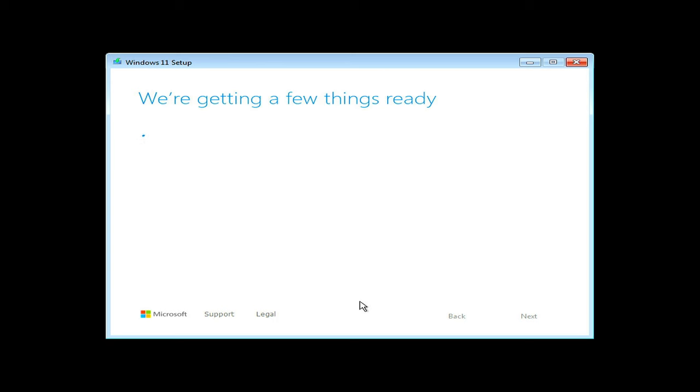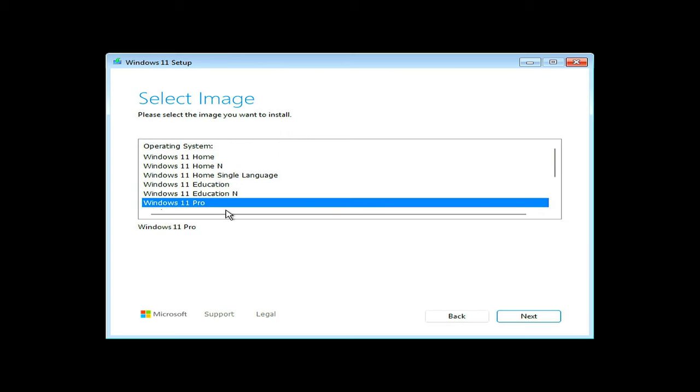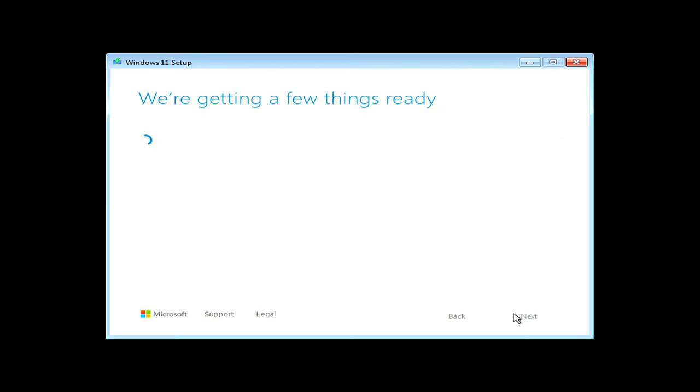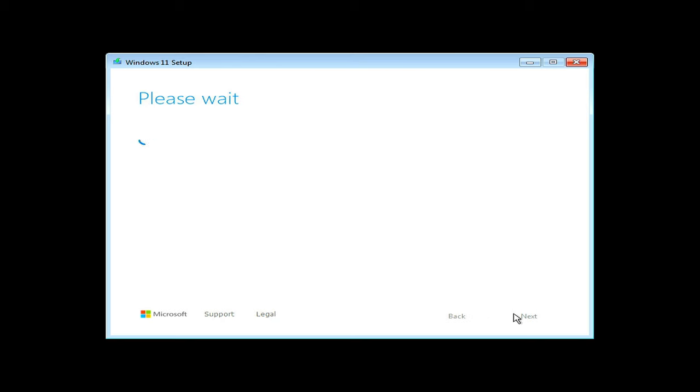Now, select the Windows version to install and click next. I will go with Windows 11 Pro. Ok. So far so good.